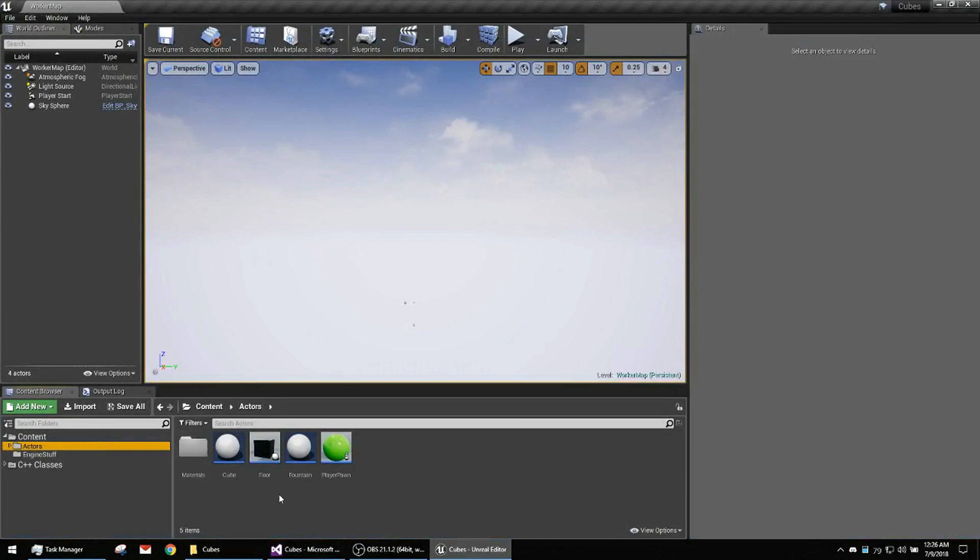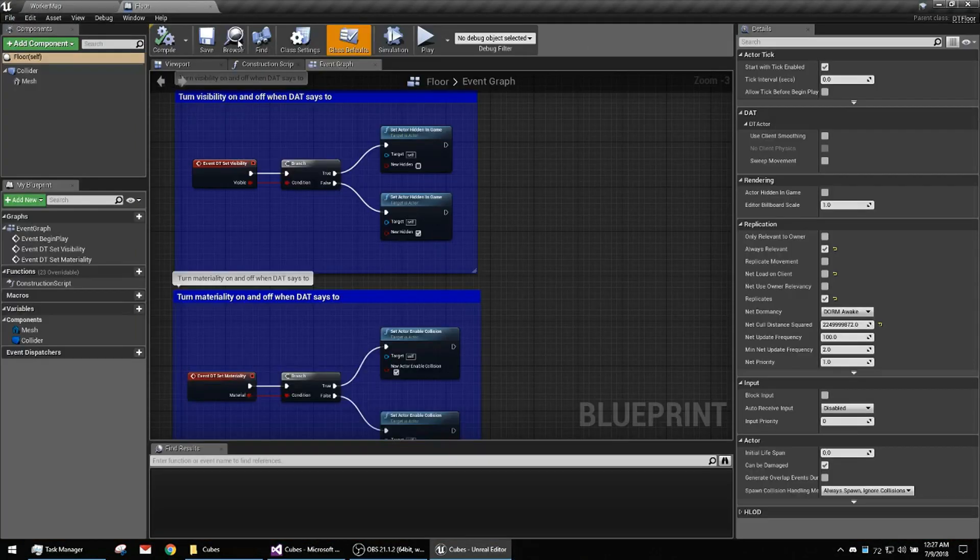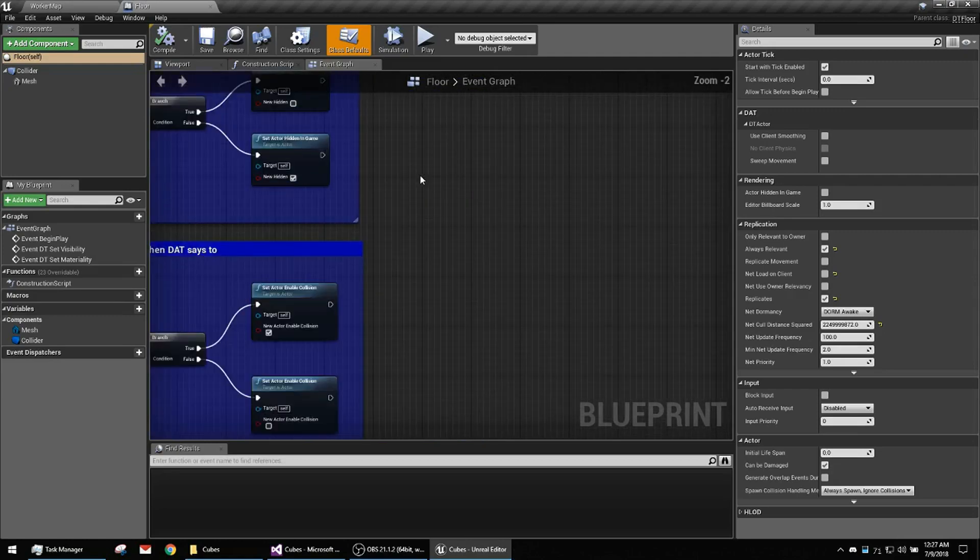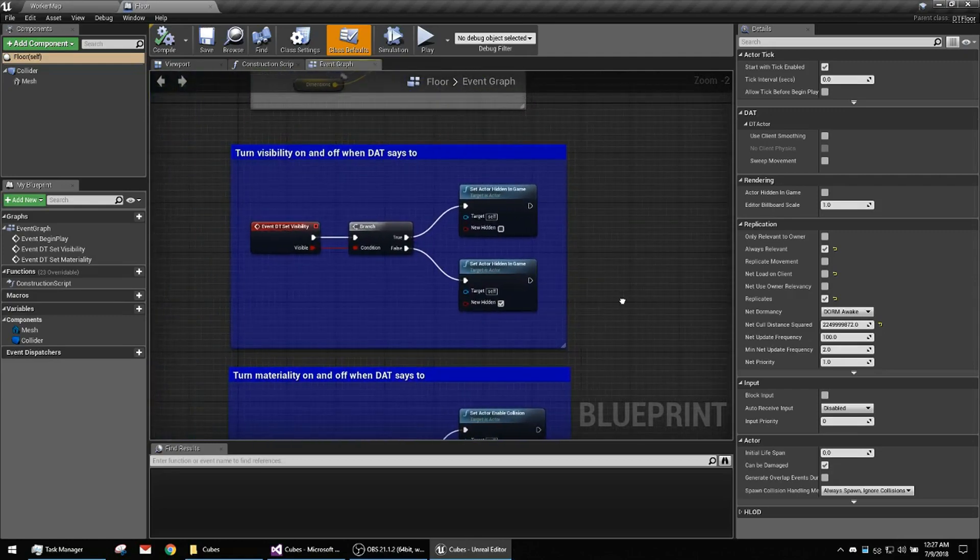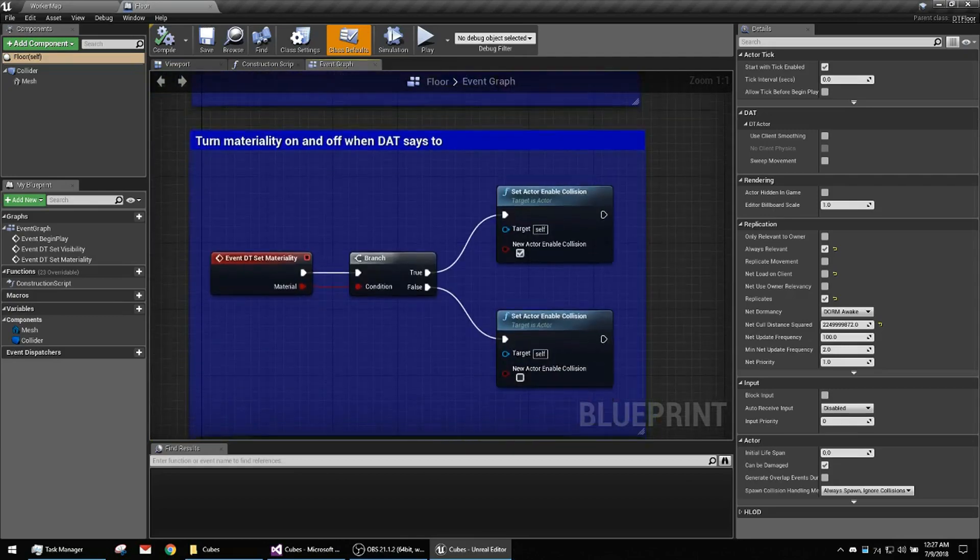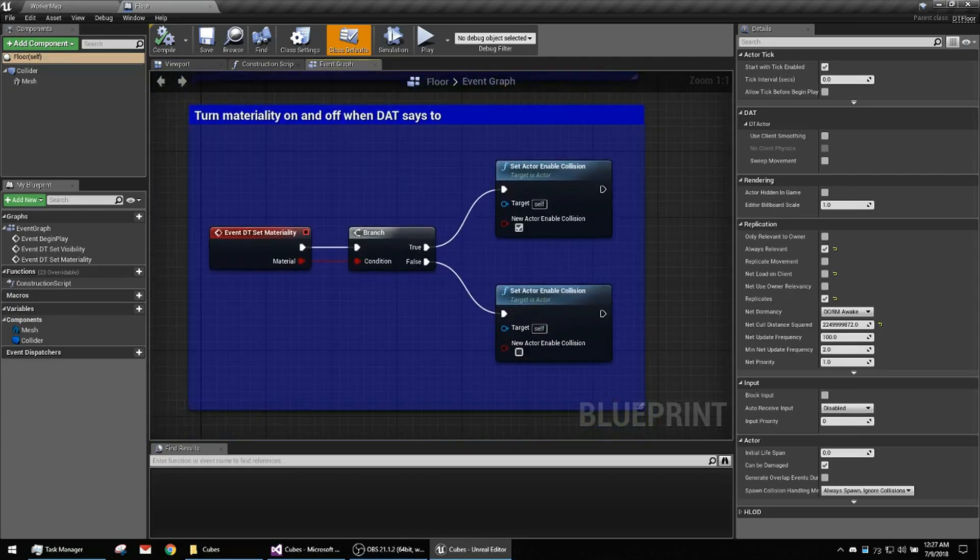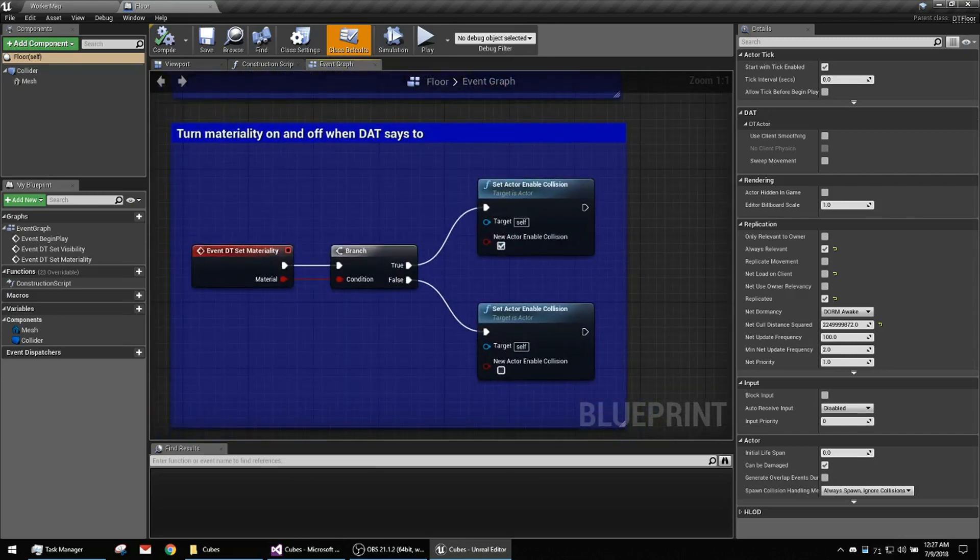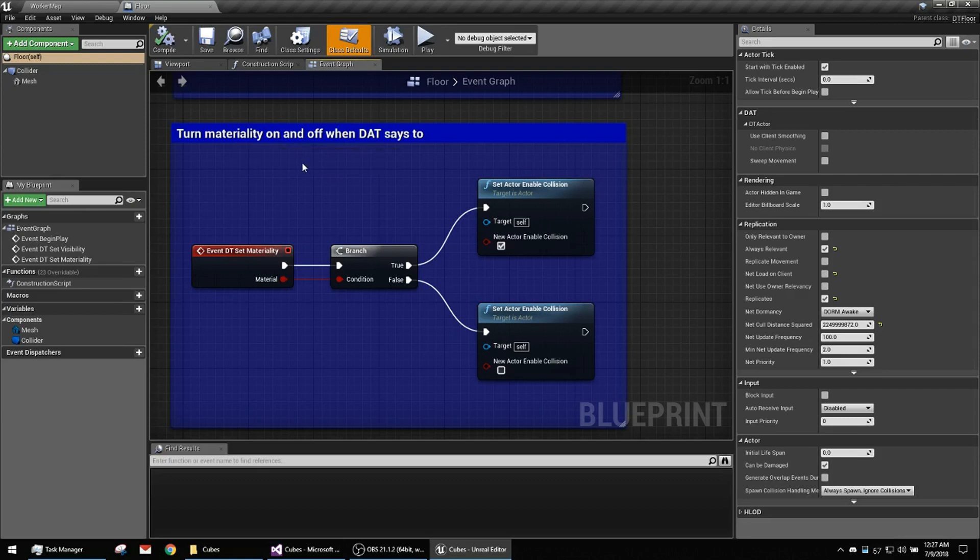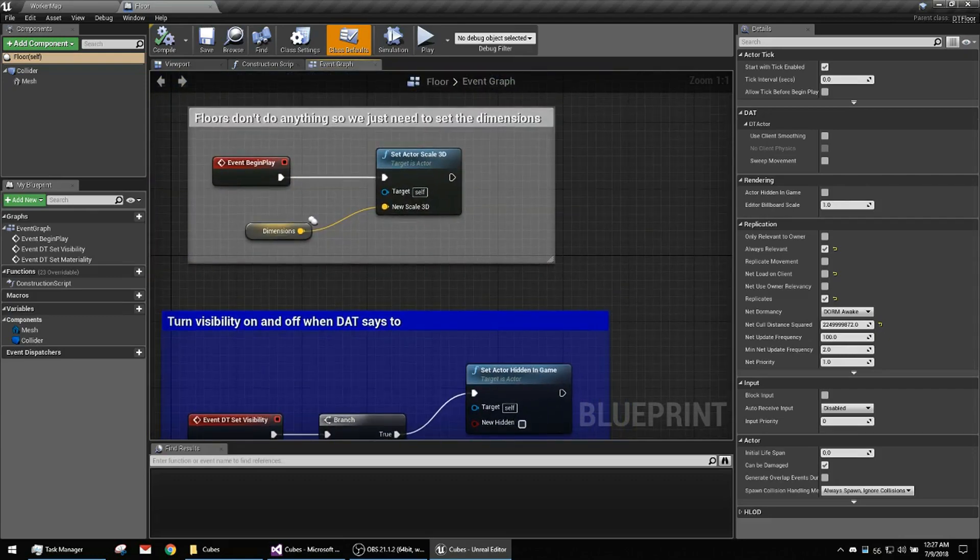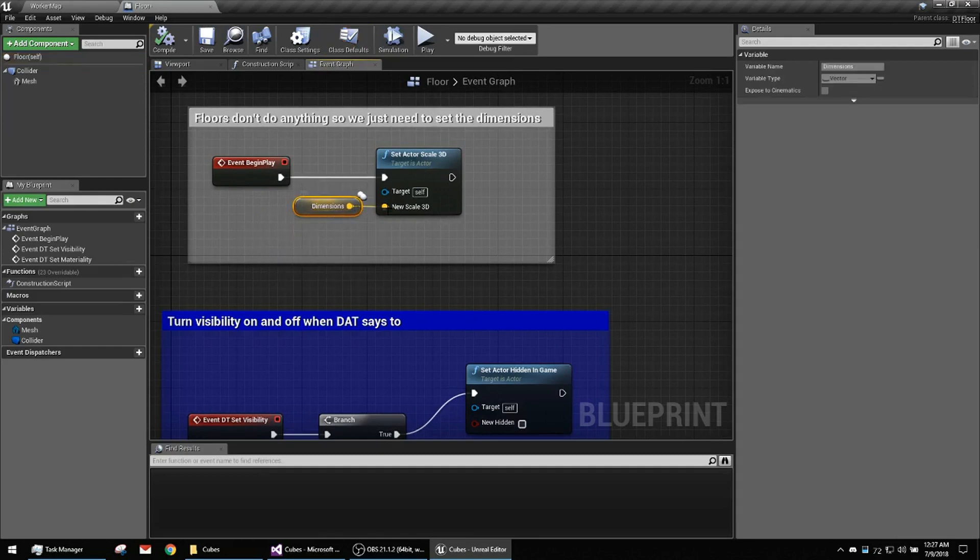In the blueprint, the floor is pretty simple. It's got that functionality to show and hide what you always want. And materiality, which is essentially collision and physics being turned on and off. And here I'm just taking the dimensions that were set and setting the scale.